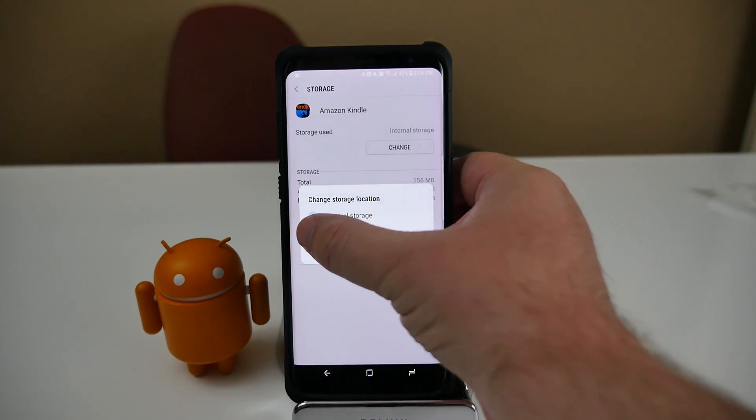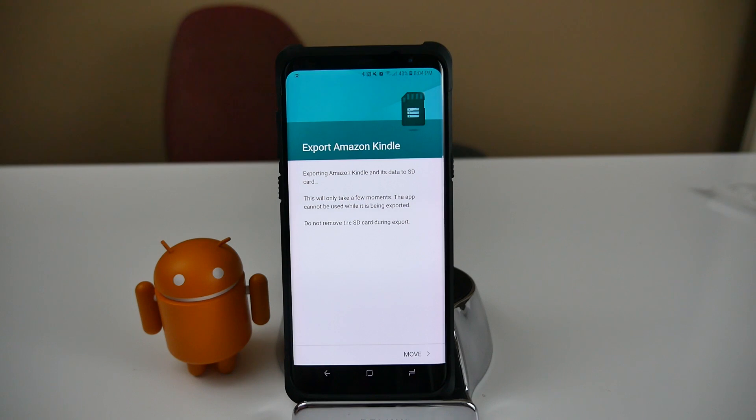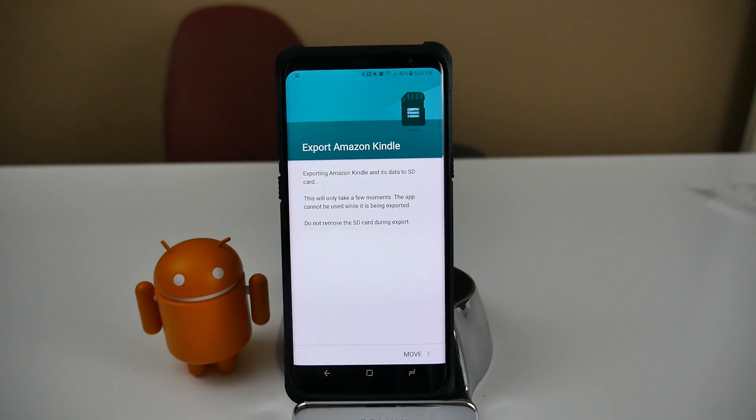Then from there, all you do is hit SD card. And then from there it's saying exporting Amazon Kindle and its data to SD card. This will only take a few moments. The app cannot be used while it's being exported. Do not remove the SD card during export.